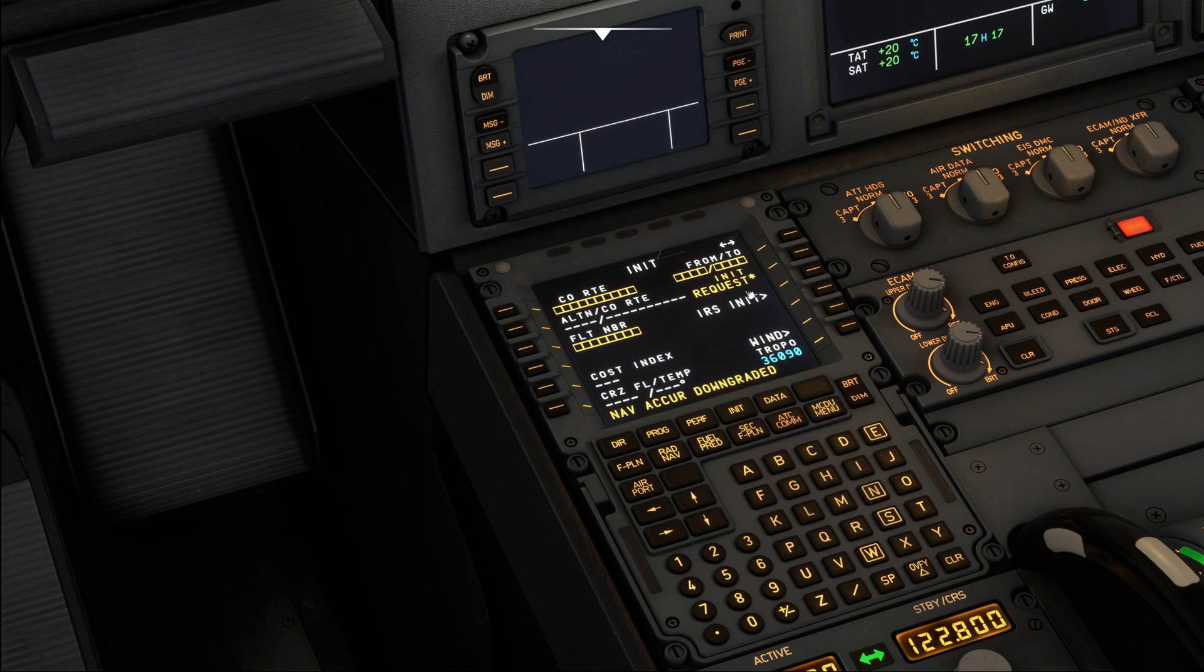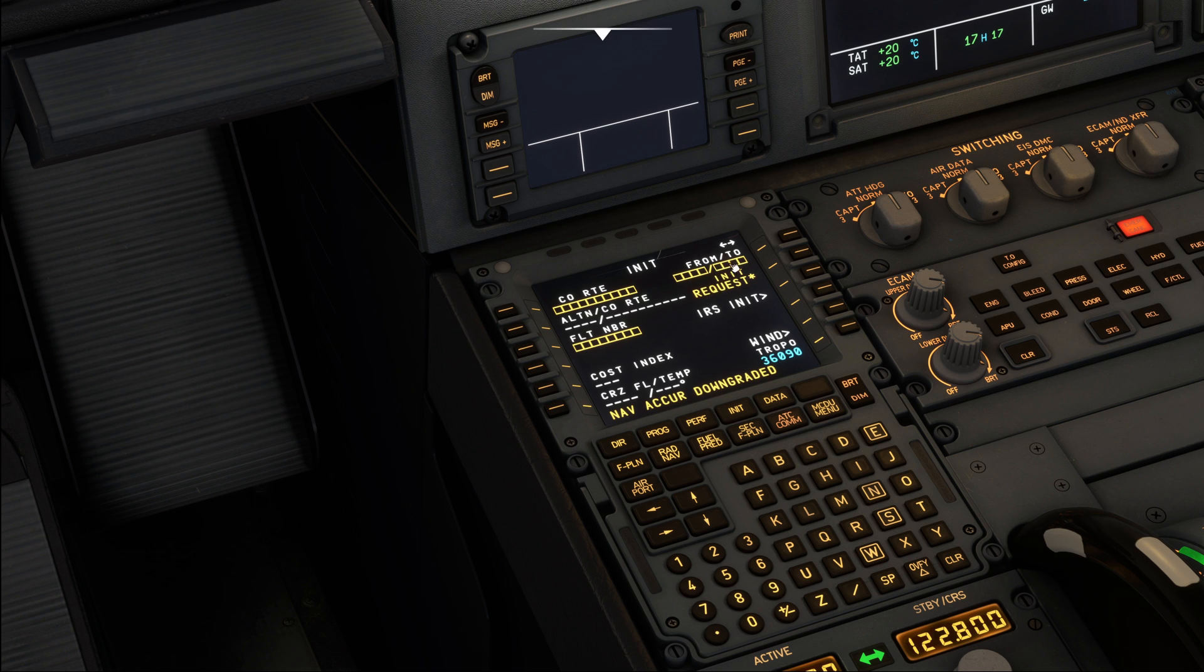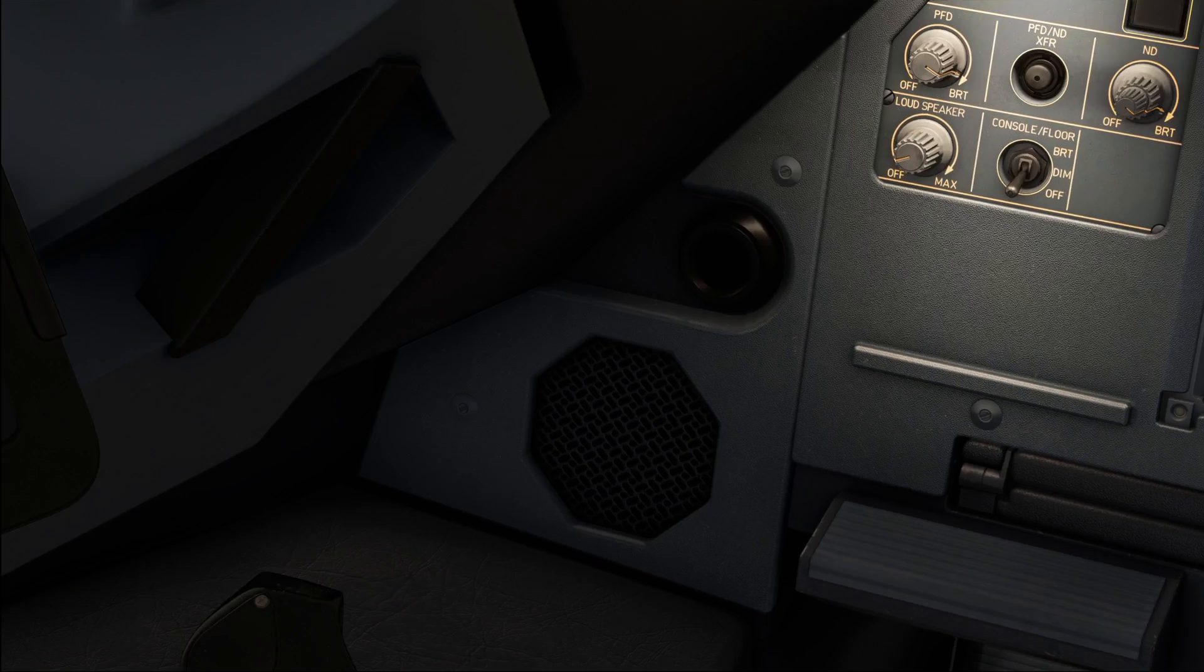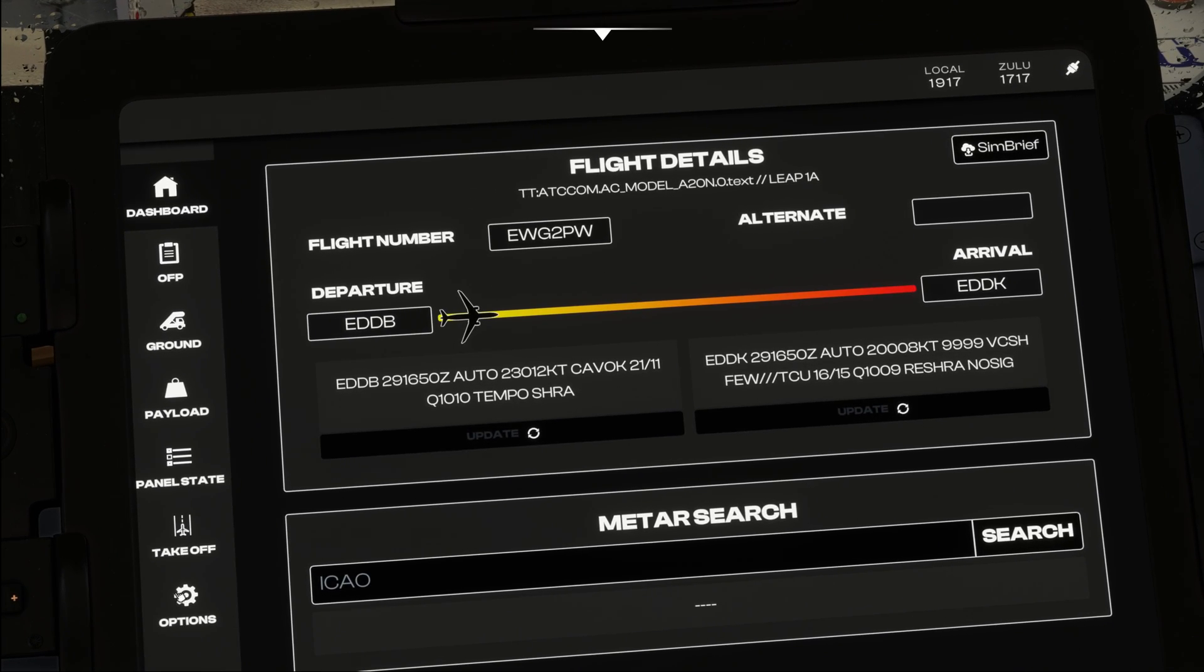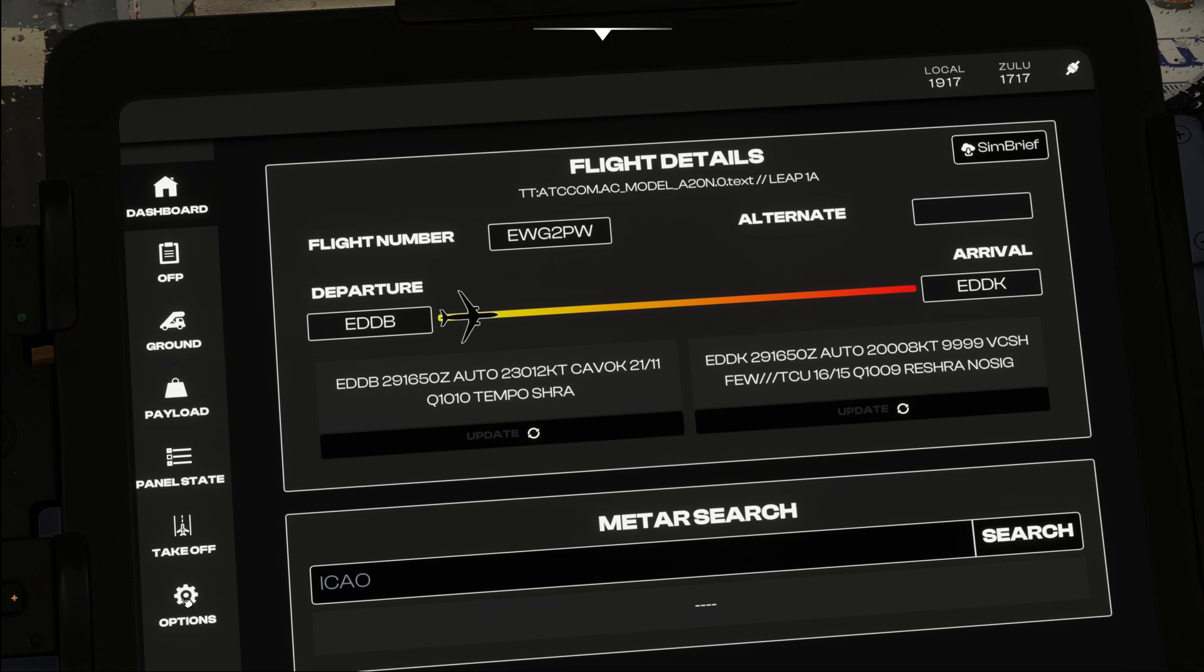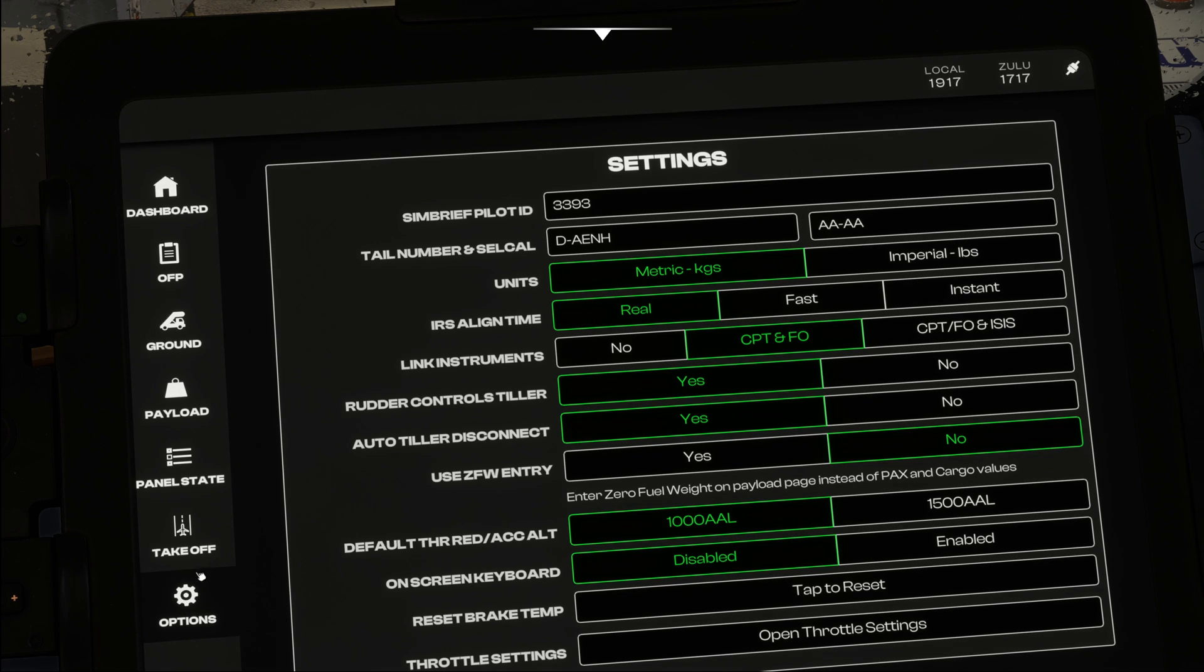We are going to do a flight plan initialization request, and in order to be able to do that, you first need to link your SimBrief account in the electronic flight bag. So if you have not done that yet, please do it now. You can do that under options, and then up here on the SimBrief pilot ID, you enter your ID.